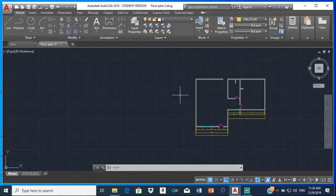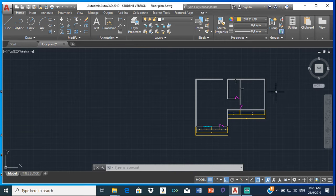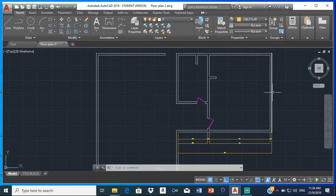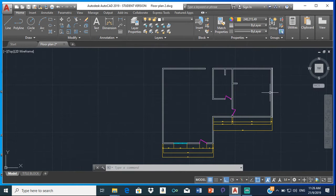Good day everyone, Mr. Cargill here with our next AutoCAD video. In this video, I will be showing you how to do your foundation plans.